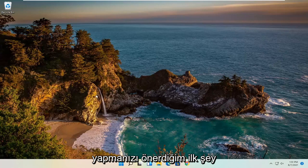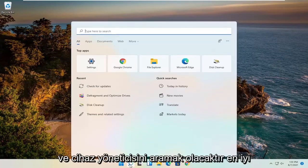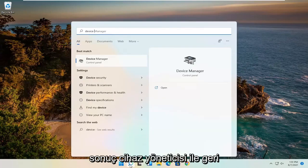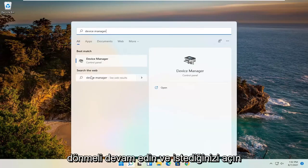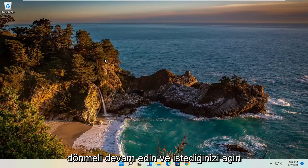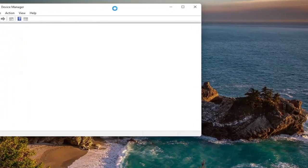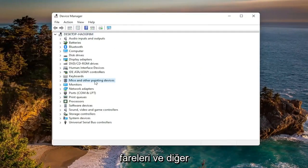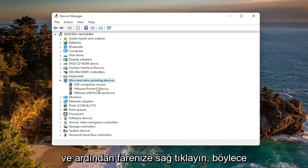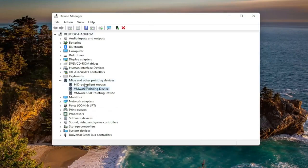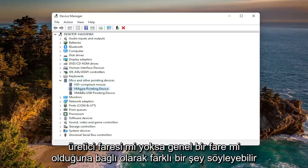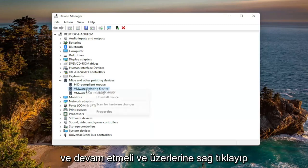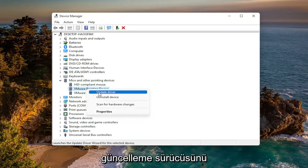First thing I recommend doing would be to open up the search menu and search for Device Manager. The best result should come back with Device Manager — go ahead and open that up. You want to expand the Mice and Other Pointing Devices section, and then right-click on your mouse. It might say something different depending on if it's a manufacturer mouse or a generic mouse. Go ahead and right-click and select Update Driver.